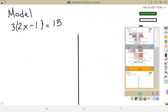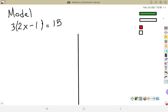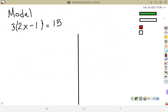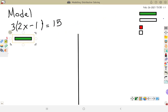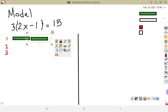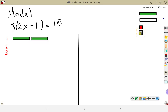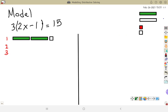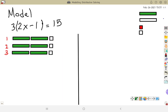One last one — this one might be beyond the scope of what grade 8s should do, but I think you can handle it. I have 3 times 2x minus 1 in brackets, equal to 15. That 3 in front means I need 3 groups. In each group I need 2 x's and a single negative 1. I need 3 rows of that same thing, so I'm going to copy that row 3 times.